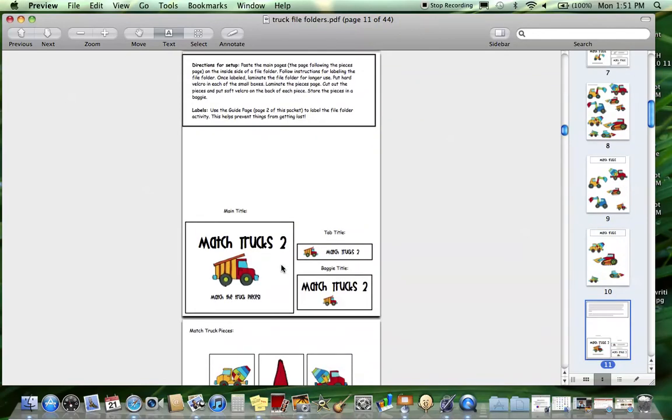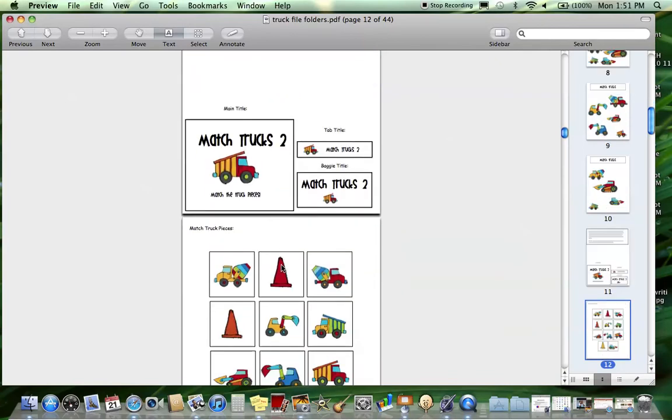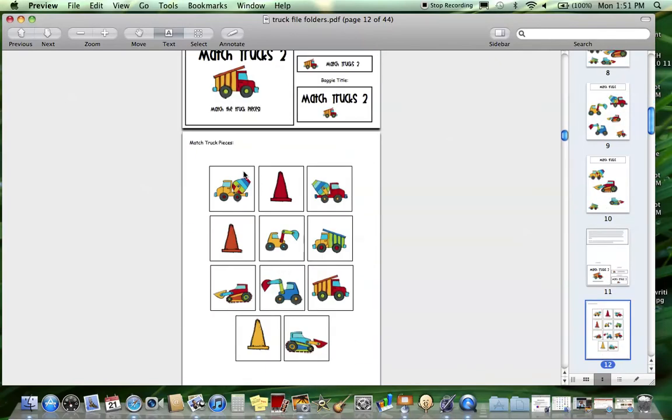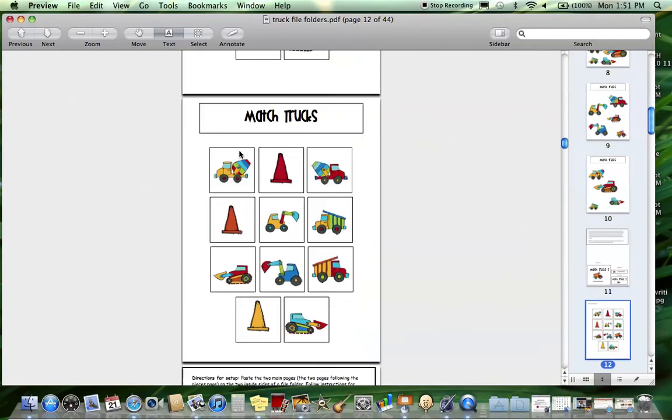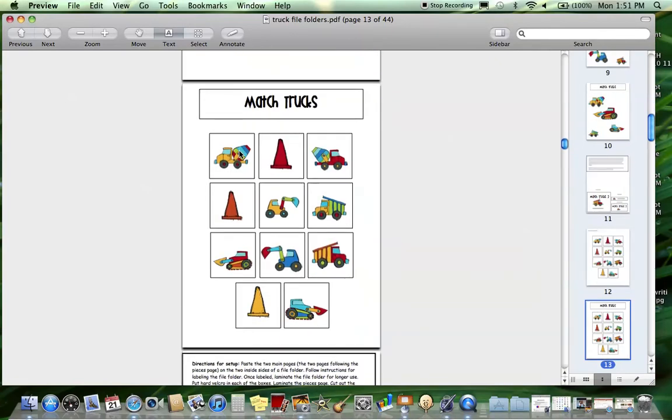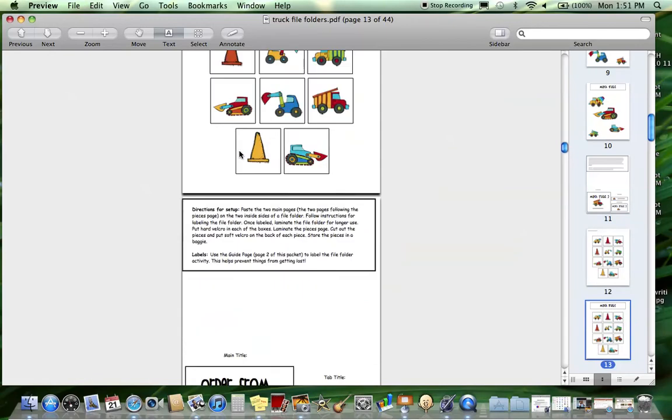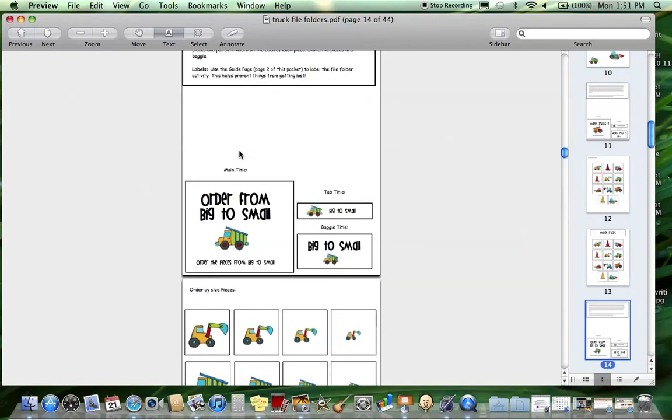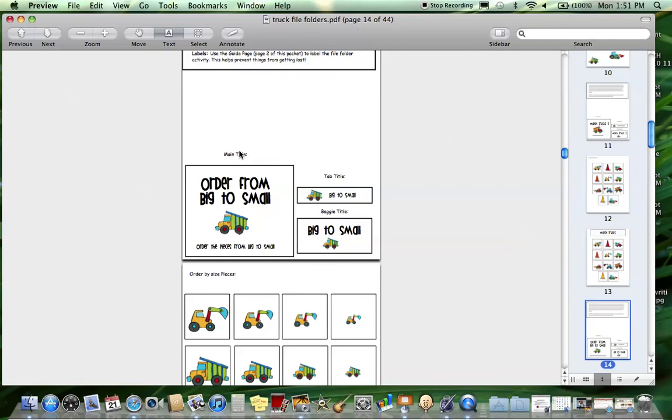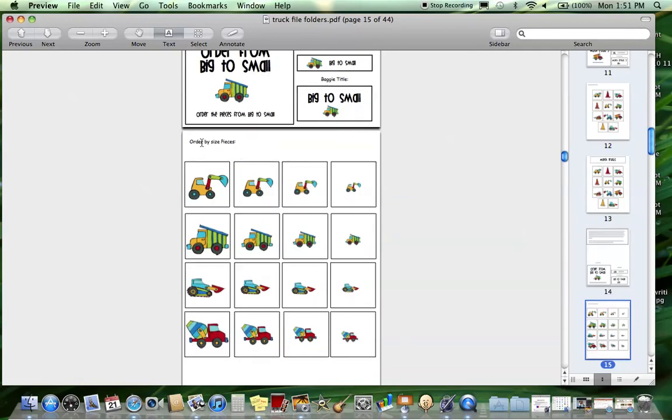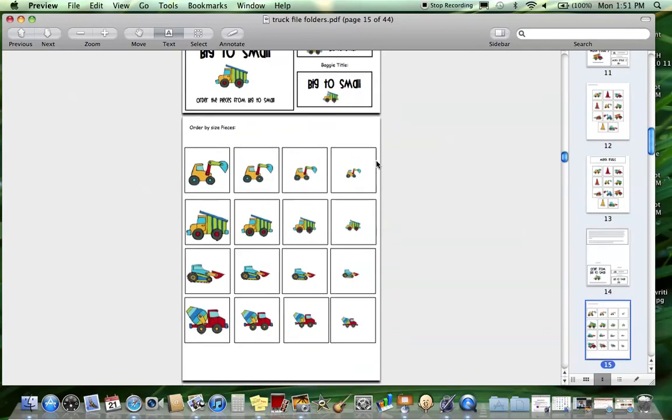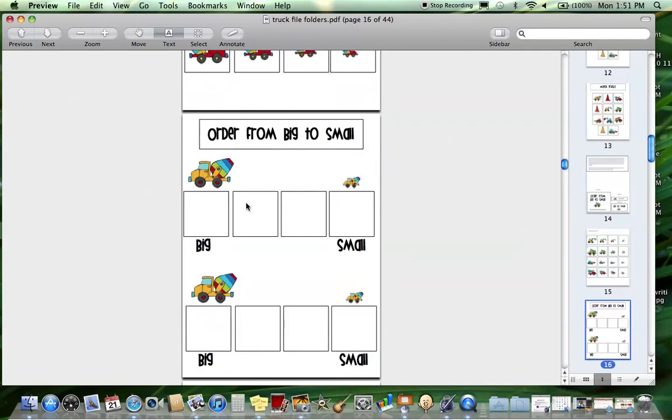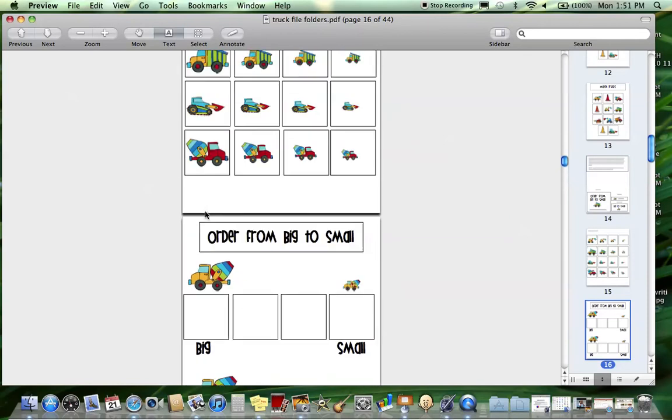Next is 'Match Trucks Too,' so a little bit different. You're just going to be matching the pieces right here, so this one is a little bit simpler. Ordering from big to small is something my kids really need to work on, so I've been making a lot of these lately. Here are the big to small pieces, and there are four boards with a visual cue on where to start, so they will order the trucks from big to little four times.